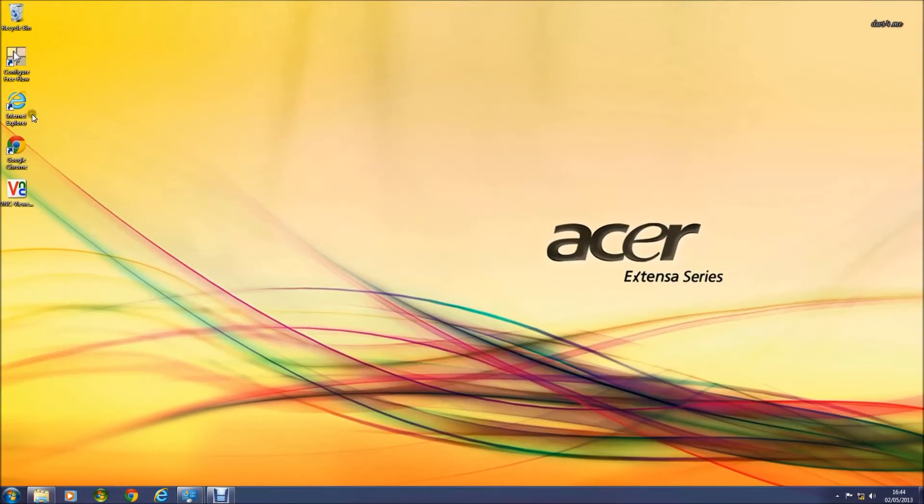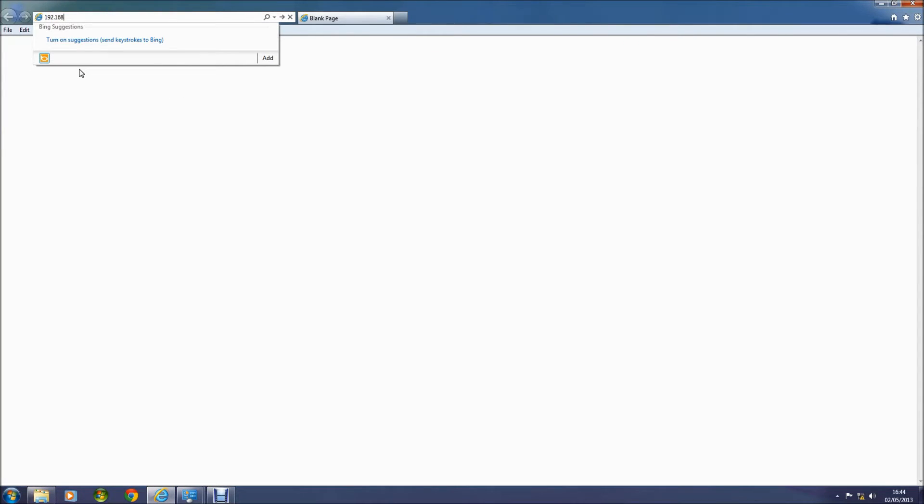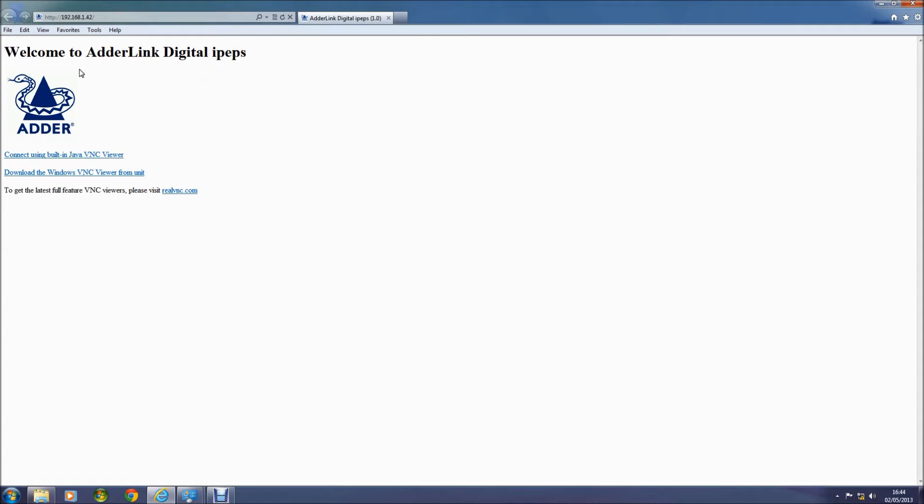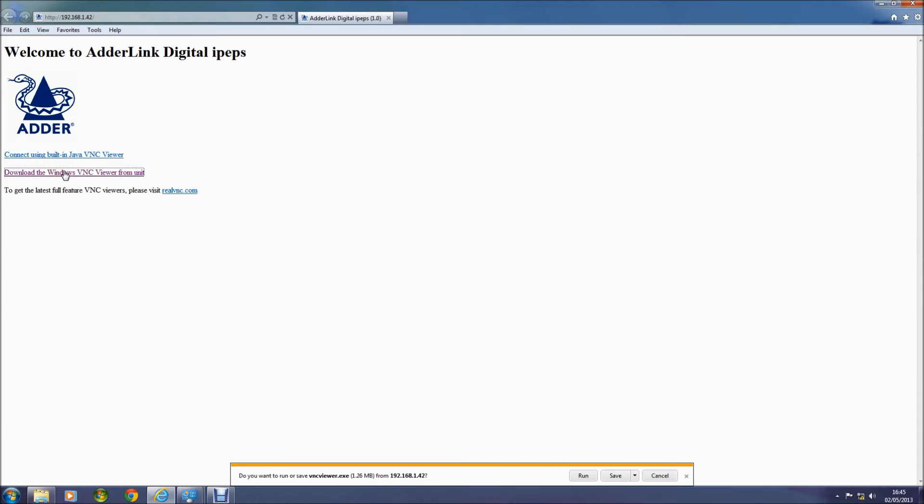OK, now you can see the PC that we have connected to the local network. And we're going to connect to the IPEPS using the default IP address 192.168.142. I'm now going to select Download Windows VNC Viewer from Unit as the IPEPS comes loaded with VNC Viewer.